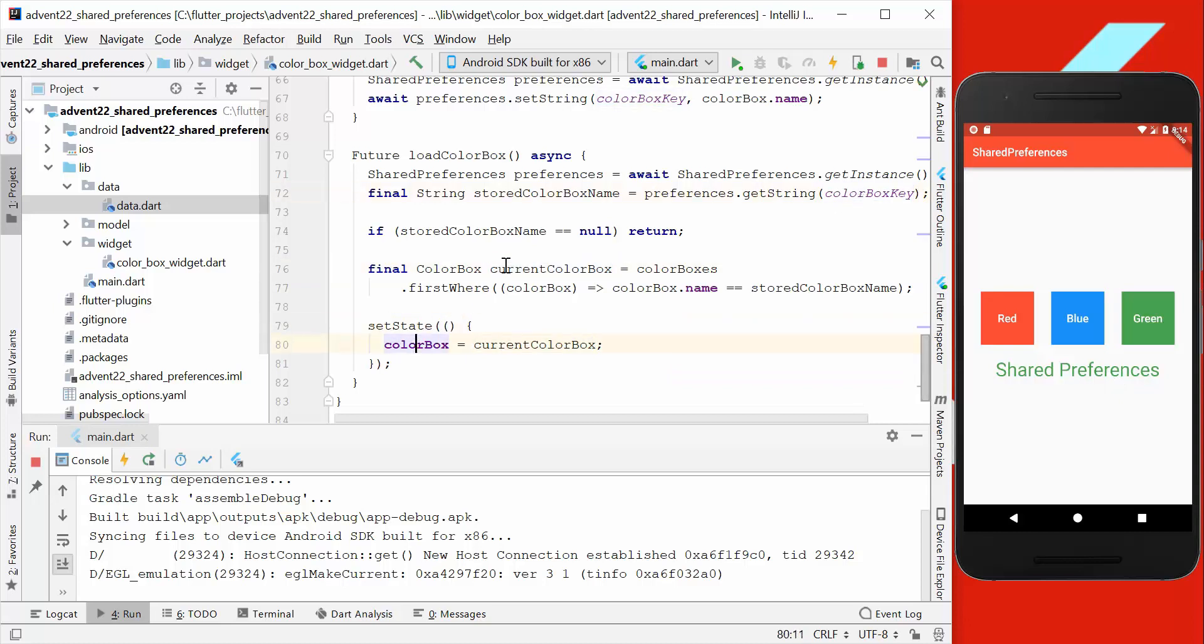We get this from our colorBoxKey here and then set it here to our current state, and this gets updated, and then the text gets also updated with the new color. Thank you so much for watching this video. Please make sure to give it a thumbs up and subscribe to my channel here to get the latest news about Flutter. See you soon, bye!